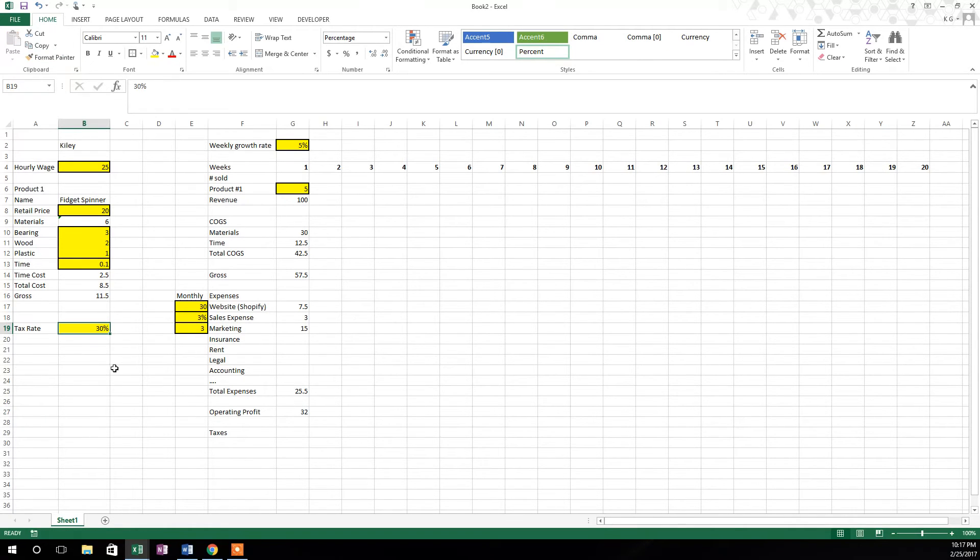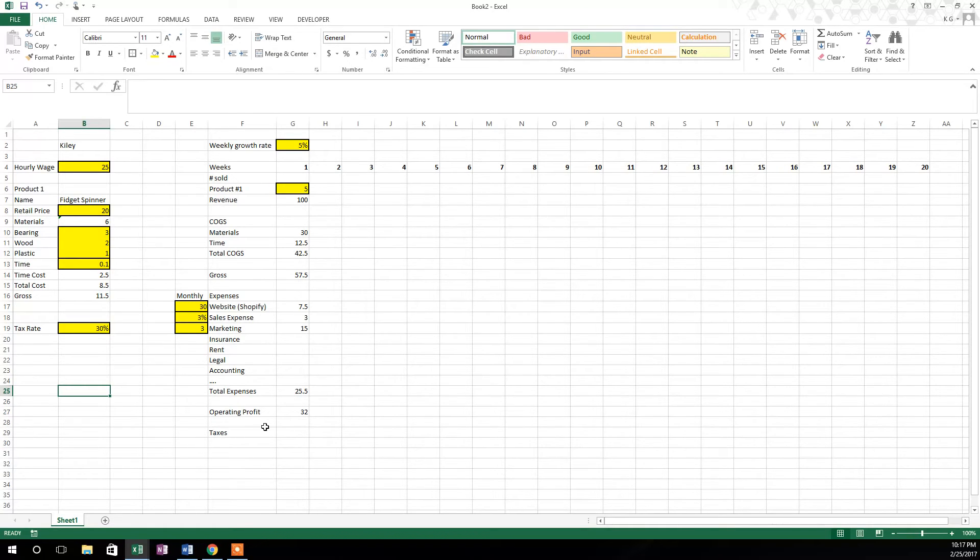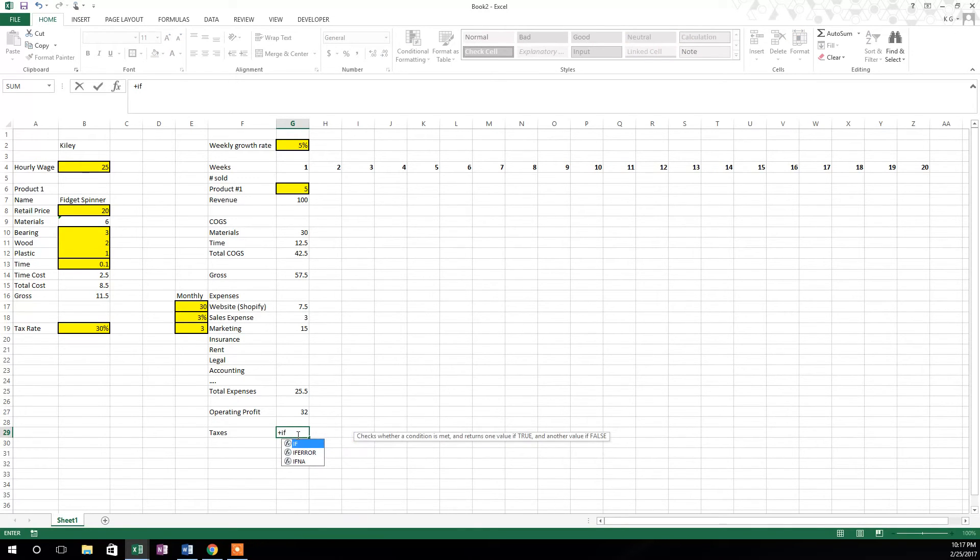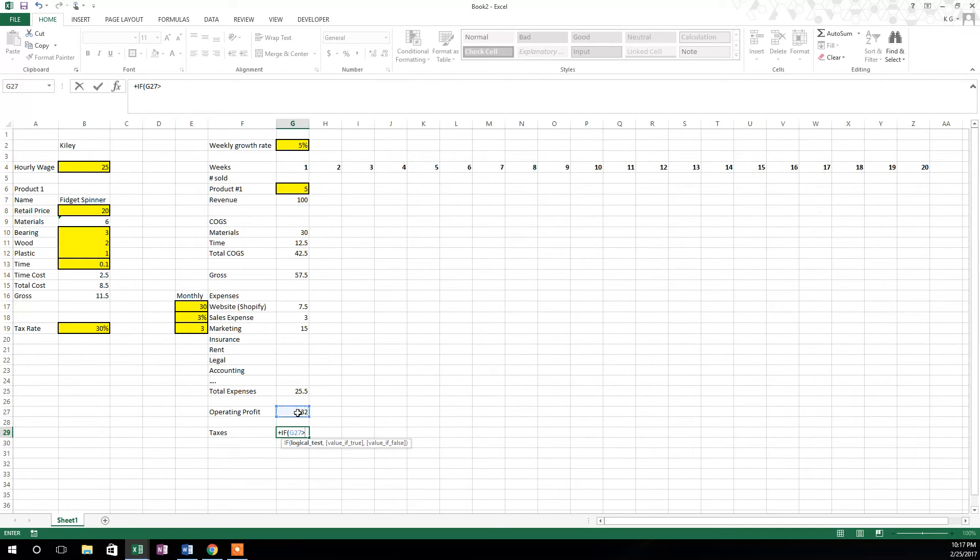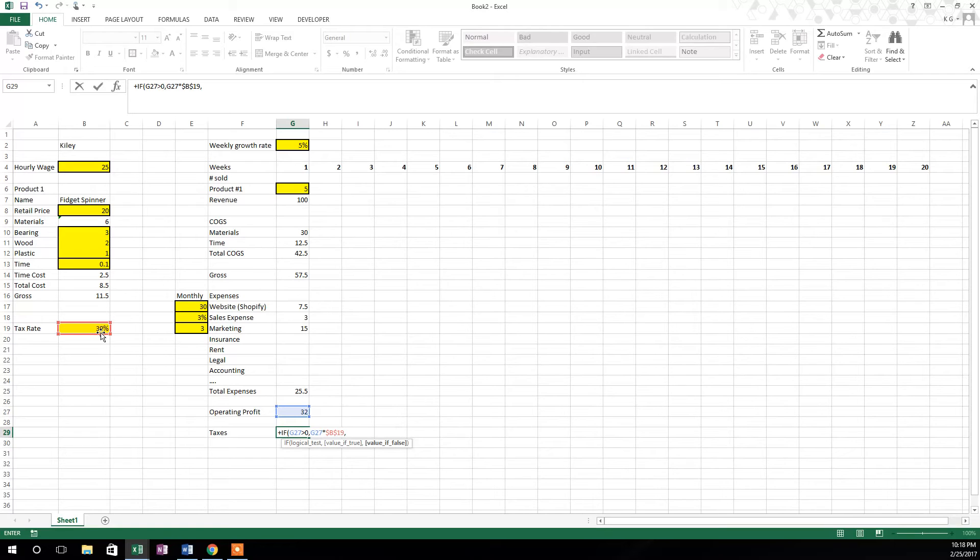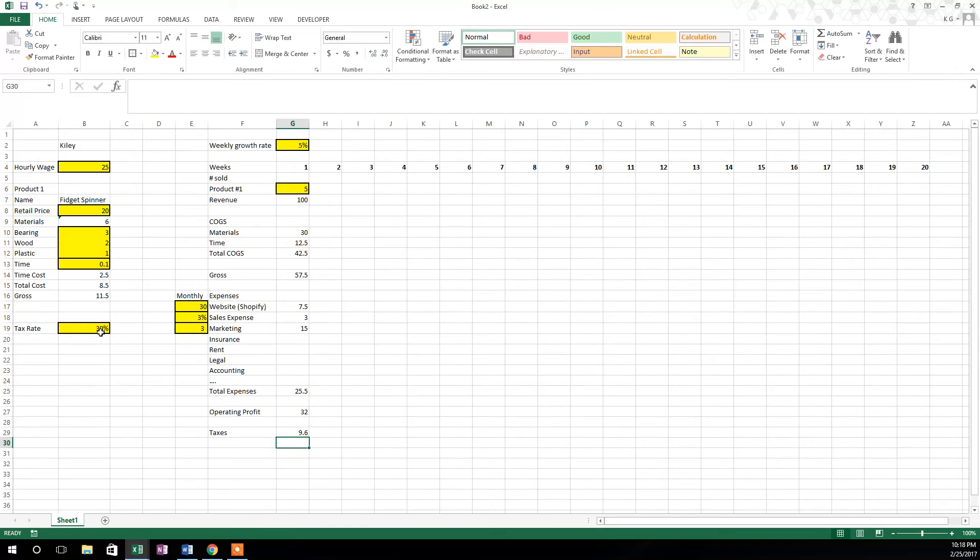So taxes, and this is where we're going to do something a little bit different to make the model work appropriately. We're going to use an IF statement. We're going to say if operating profit is greater than zero, then multiply operating profit times the tax rate. And then tax rate needs to be locked in because that's not going to move. And so if operating profit is not greater than zero, the value if it's false, we're just going to put zero right there.